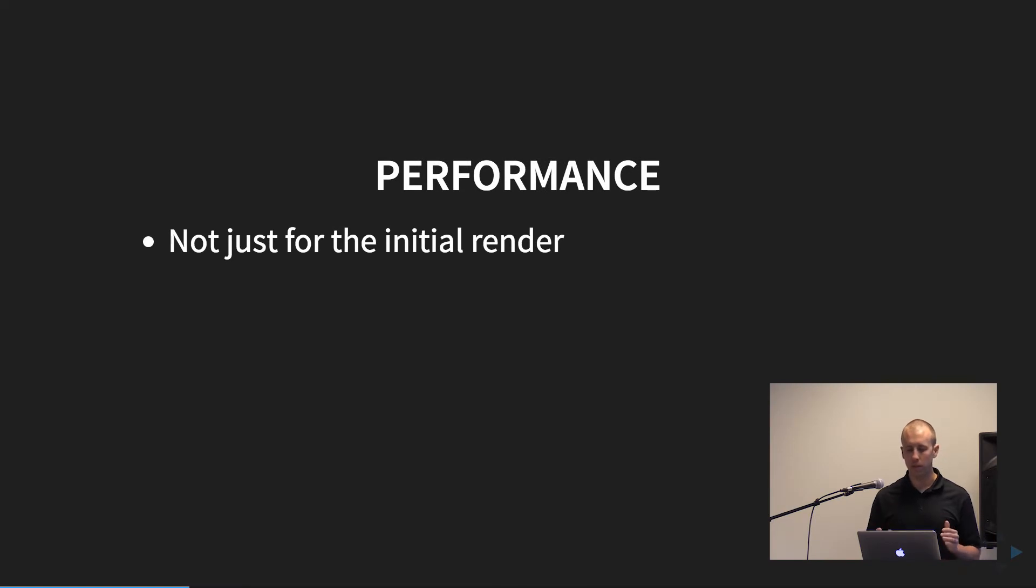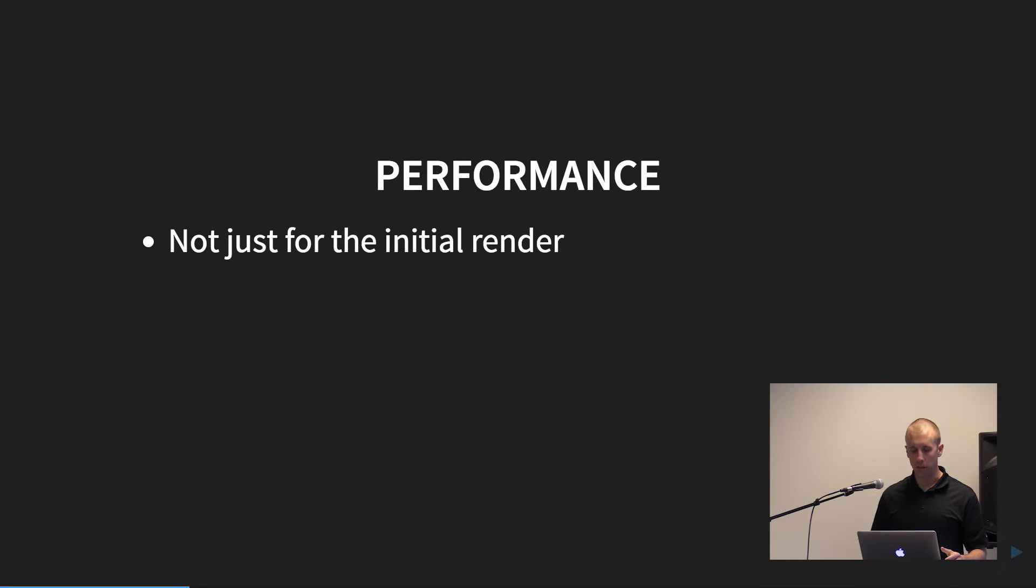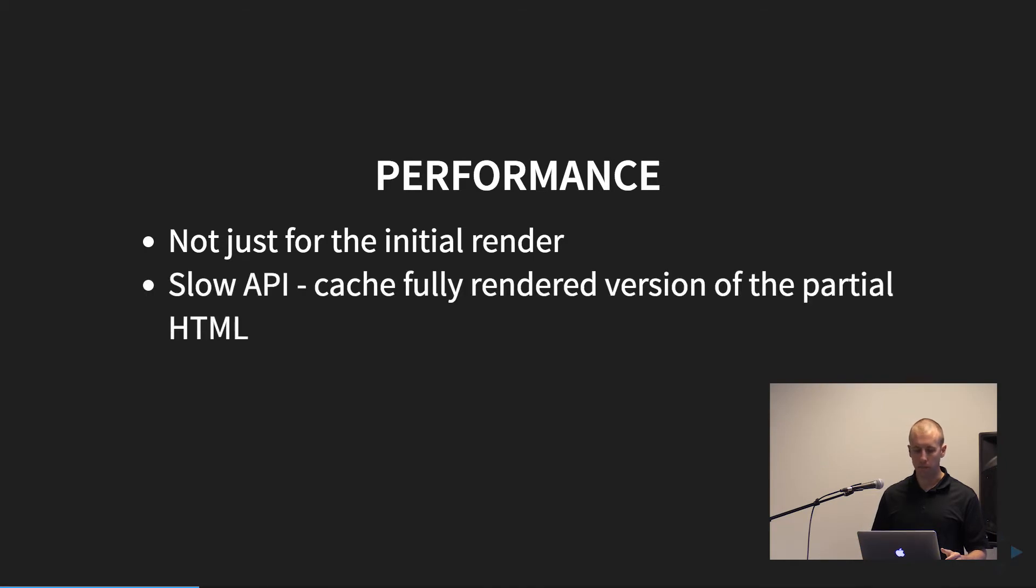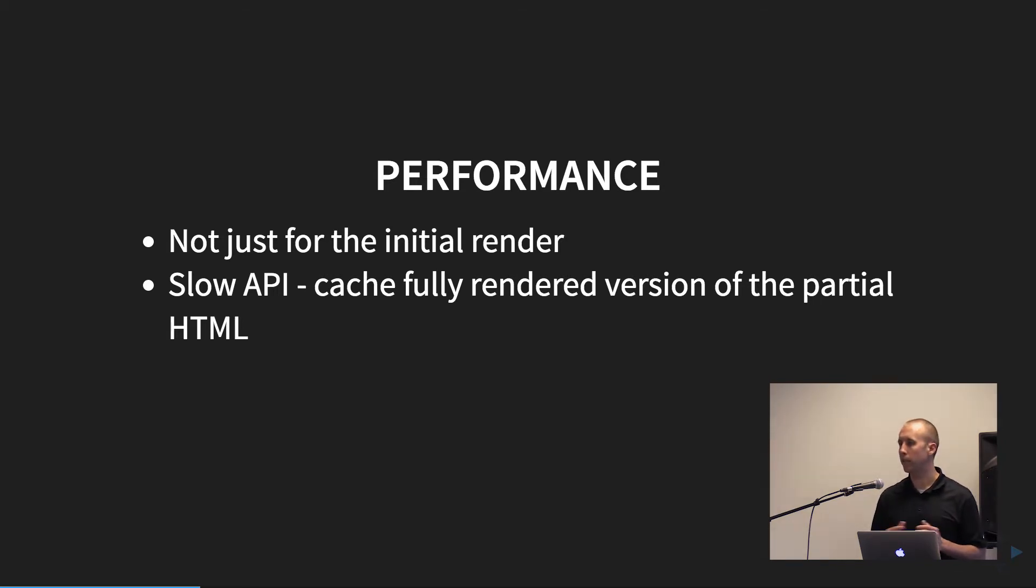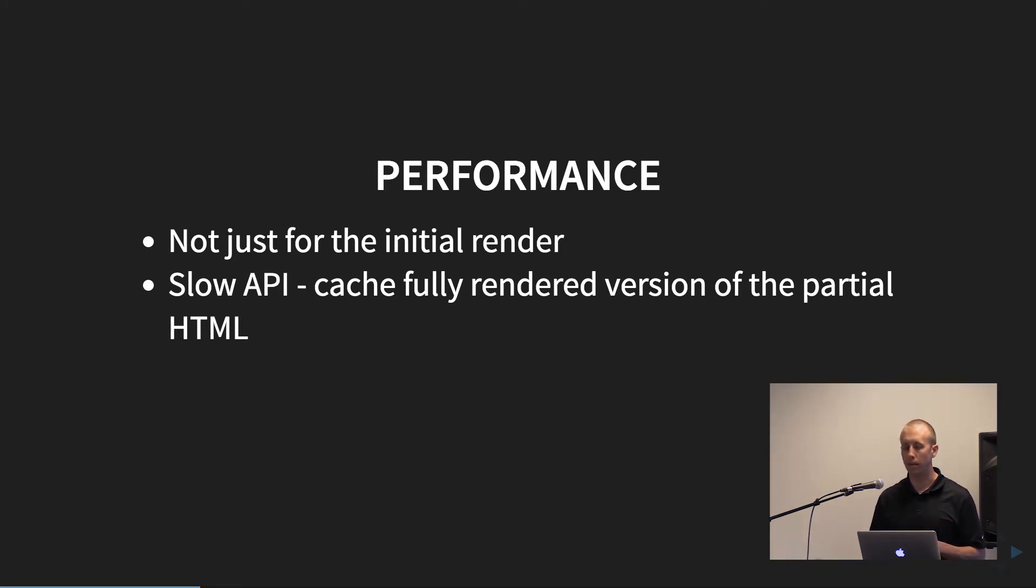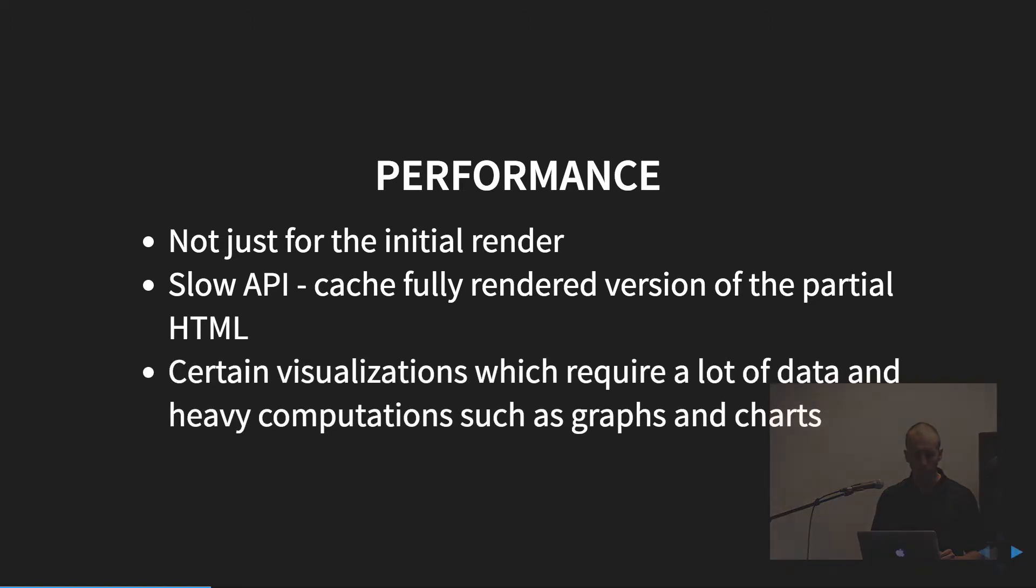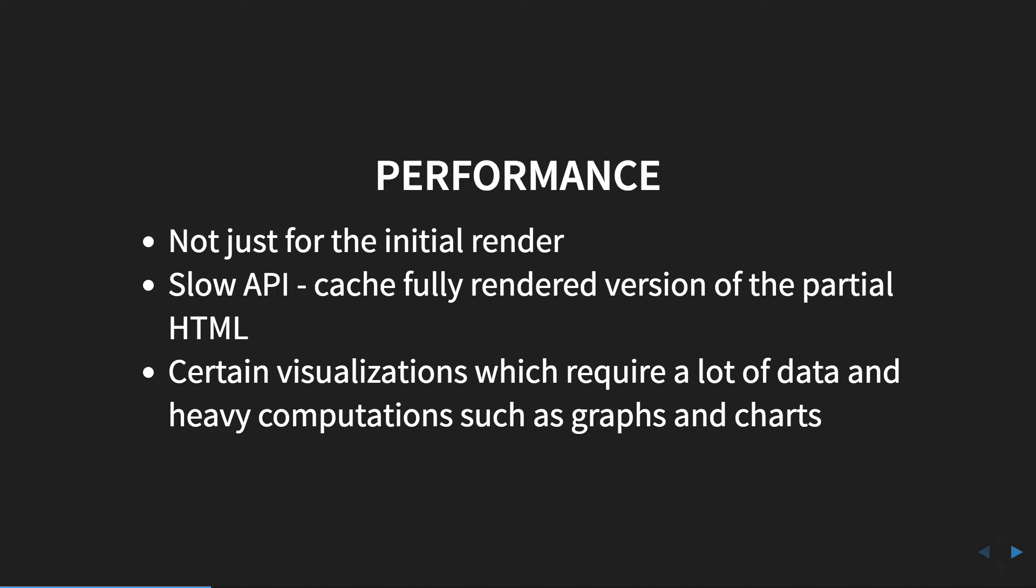So some of the other things, it's not just the initial render, which is kind of one of the big things, but it can also be beneficial with slow API. So if you have a route that your app hits that's calling a bunch of other things and slow, you can cache that and very easily render that to the client server side. And then on the back end you can modify how often you update that cached HTML. Another use case would be certain visualizations. So if you're doing heavy charts and things with D3, a lot of data, again, you can cache that on the client, serve it up as a static string to the user and just plug that in into a component on your app.